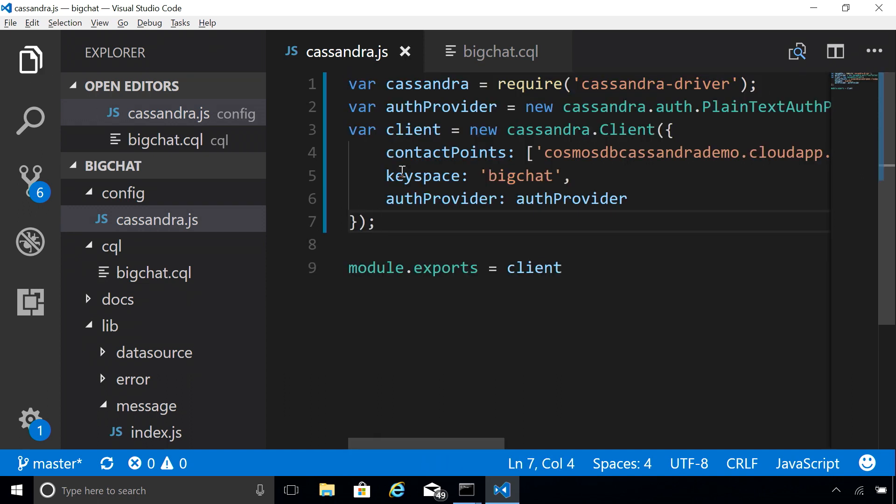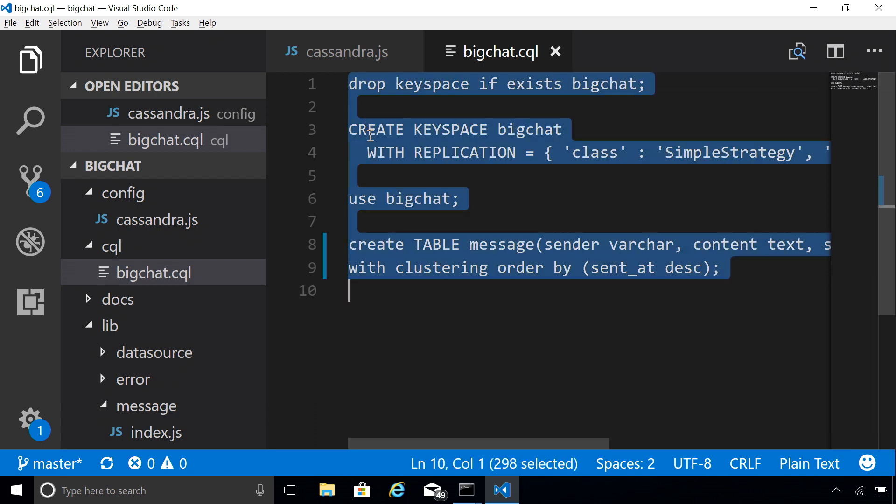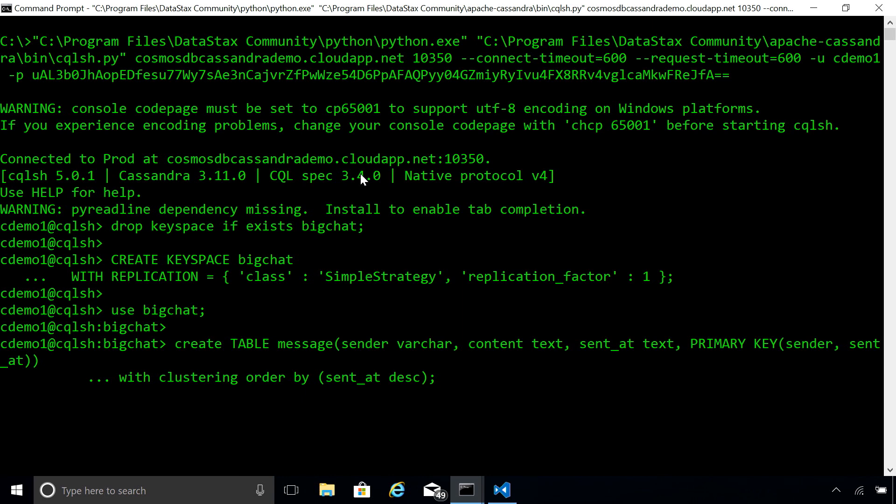Now I also need to create a Cassandra key space and a table my app needs. I will use these Cassandra CQL commands and run them using CQL Shell. Note that CQL Shell does not know anything about Cosmos DB. It just executes these CQL commands against Cosmos DB endpoint, thinking it's a Cassandra cluster. We are ready.